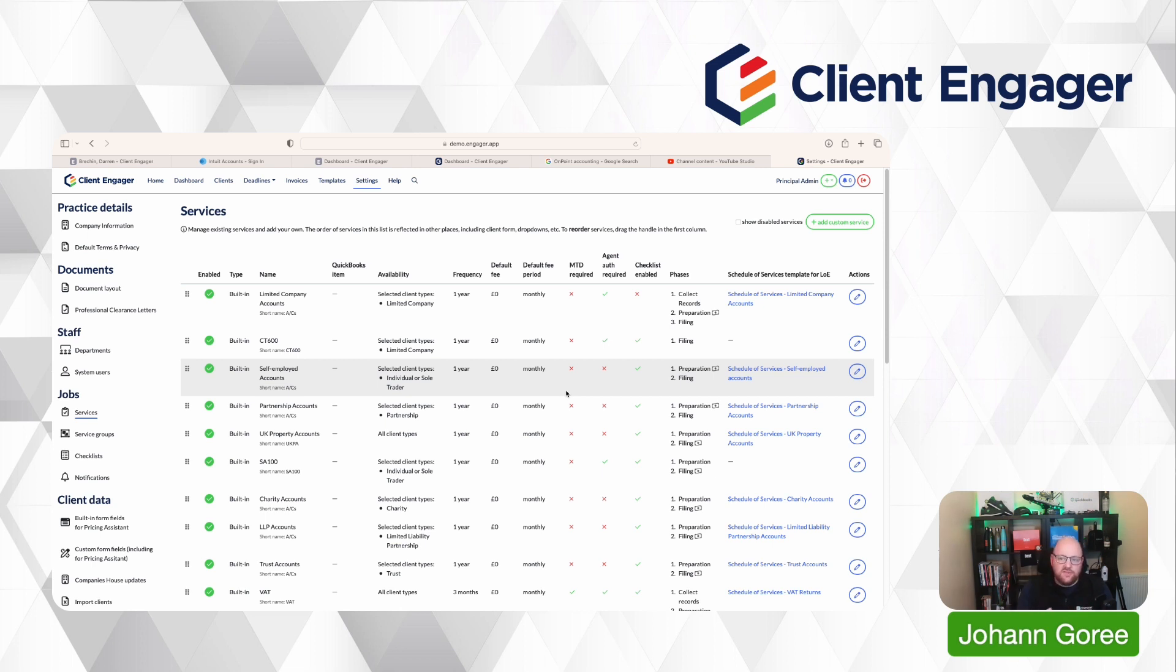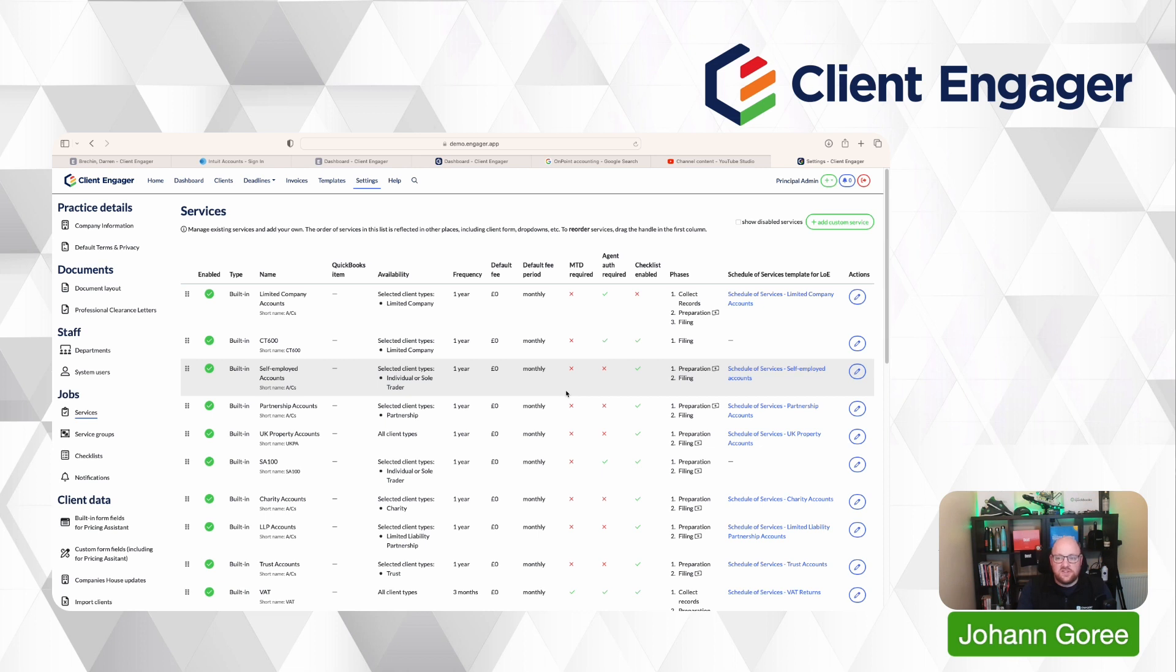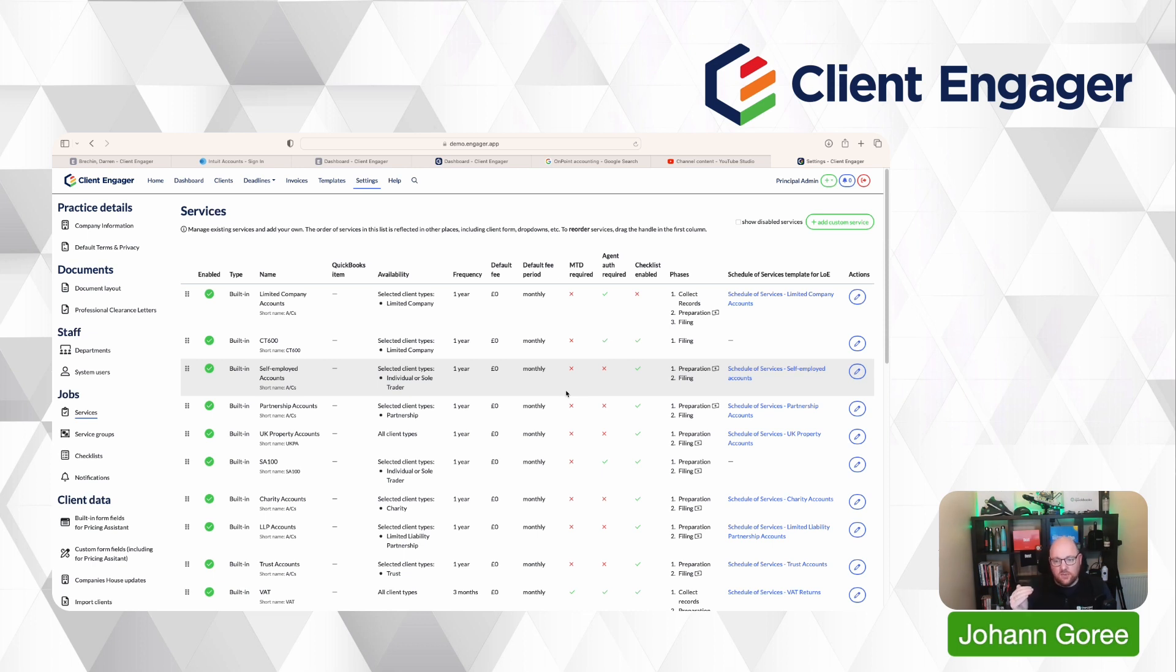But we have some clients who need daily and weekly and fortnightly bookkeeping. So what we've done there is we've created a shorter workflow, where we just go through the bank feeds, we just go through the sales and expenses, and we allocate everything. And then when we come to do that service at the end of the month, or whenever we're going to do it as a monthly service, we've got the monthly bookkeeping service that's got a more detailed workflow, which every client has.